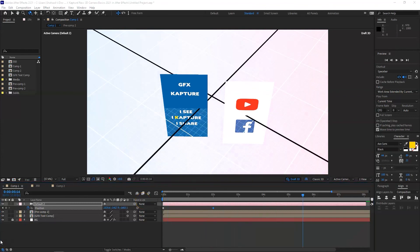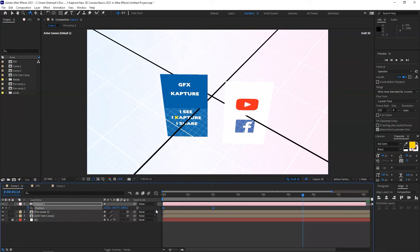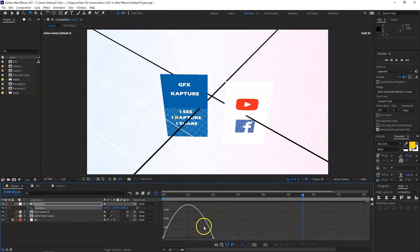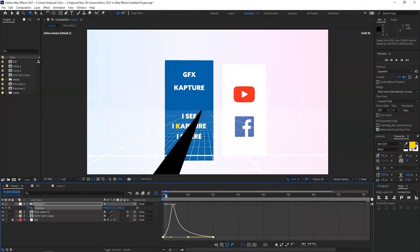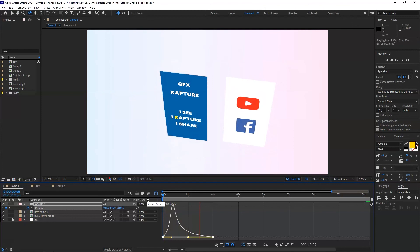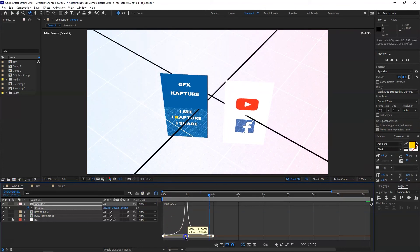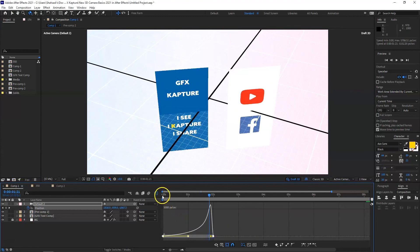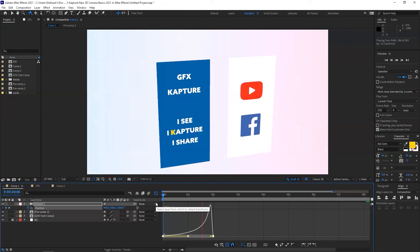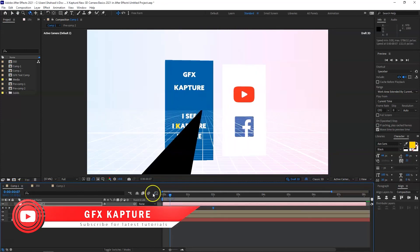As a finishing touch, select both keyframes and press F9 to apply easing. Then go into the Graph Editor and adjust the speed curve — for example, starting slow and ending fast. This adds a nice polish to the animation.